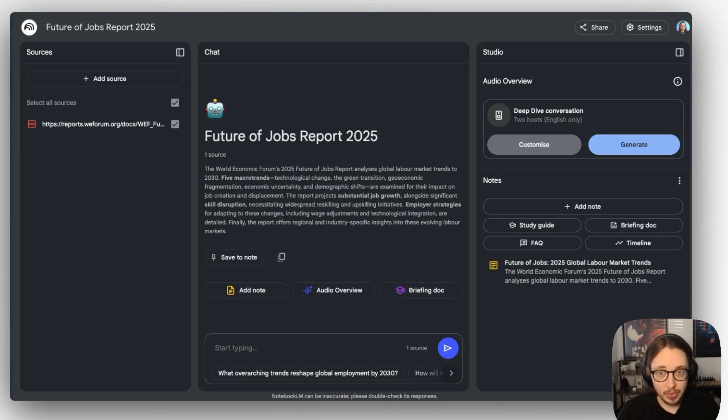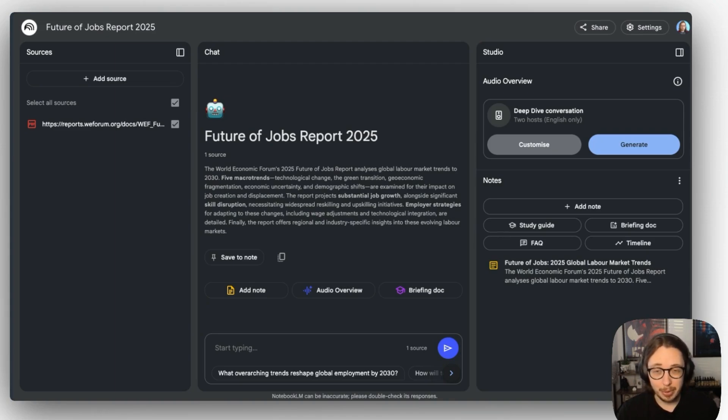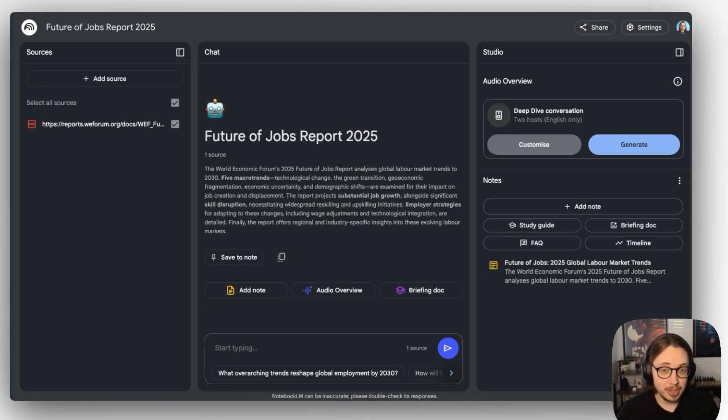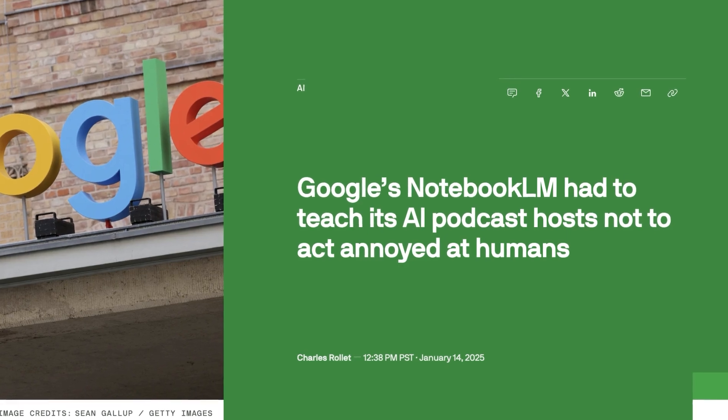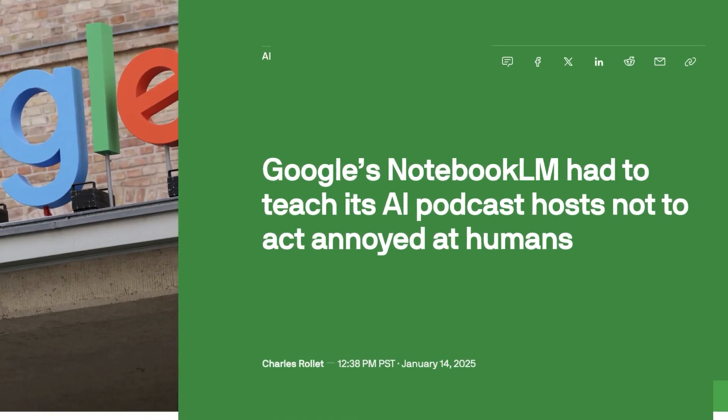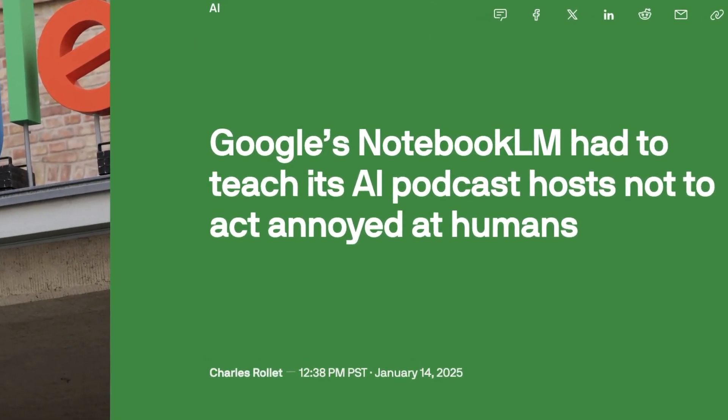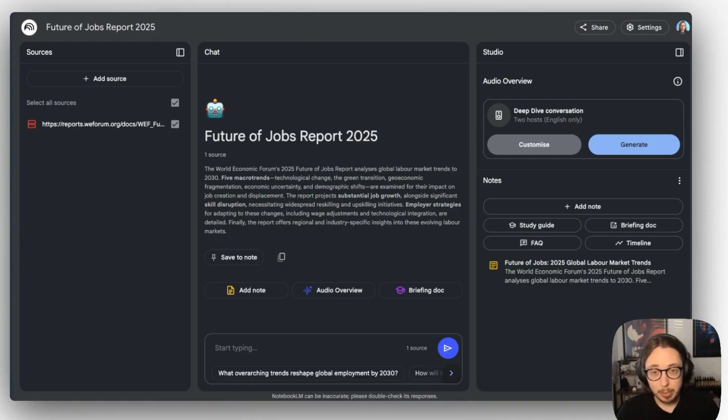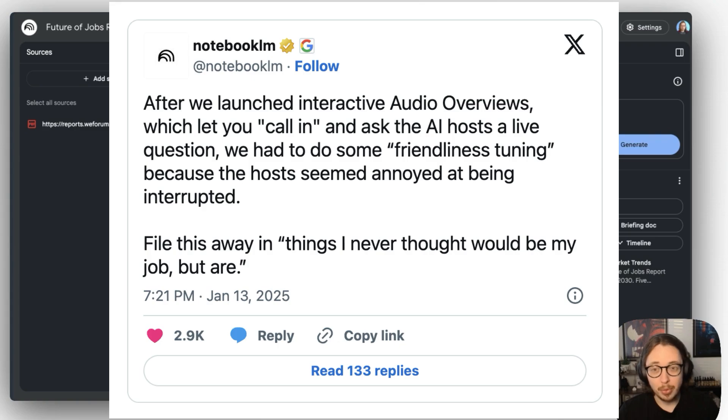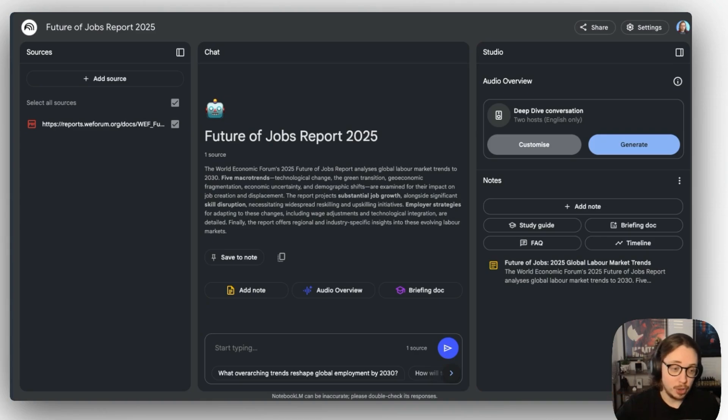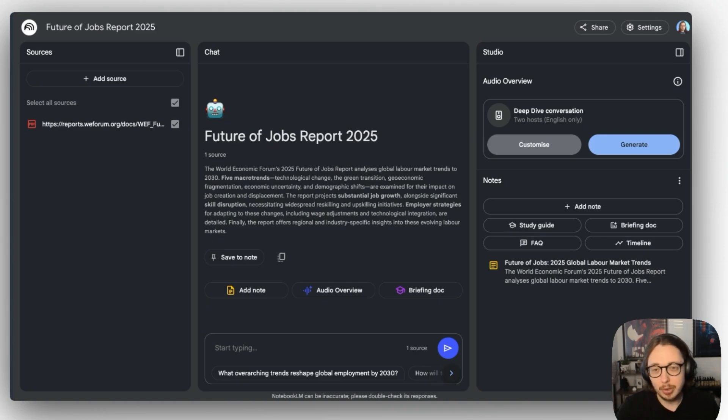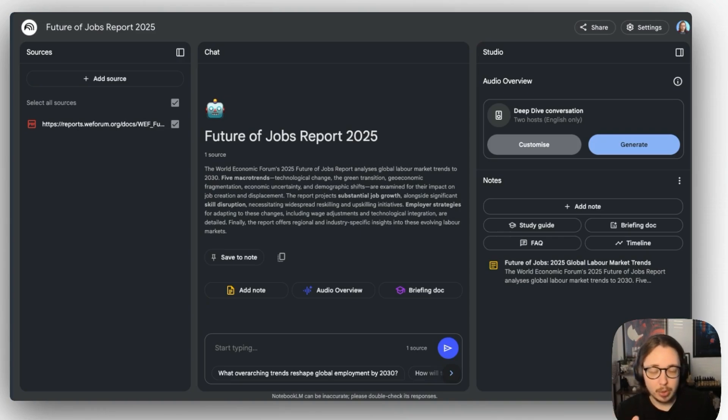Now, of course, like most things, it is not without its faults. It does often feel like the hosts are annoyed by your questions. And this is something very recently Google has noted. And they've recently had to train their AI hosts to not act annoyed at humans. So Google deployed, and this is totally true, what they called friendliness training. Now, you really can't make this stuff up, can you? So for those of you who are curious about this friendliness training, to make sure these hosts weren't annoyed, you can find the link to that article from Google in the description below as well.